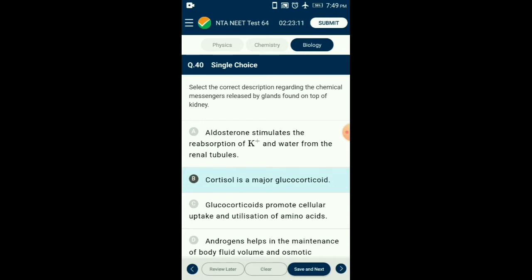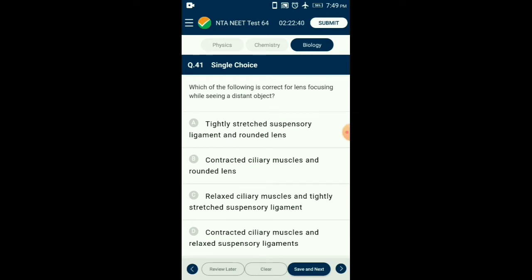Question number forty-one: For lens focusing while seeing a distant object — the human eye has remarkable power of accommodation by changing the convexity of the lens due to action of the ciliary body muscles and suspensory ligaments. For accommodation of a distant object, ciliary muscles are relaxed and suspensory ligaments are tightly stretched. So the answer is option C: relaxed ciliary muscles and tightly stretched suspensory ligaments.